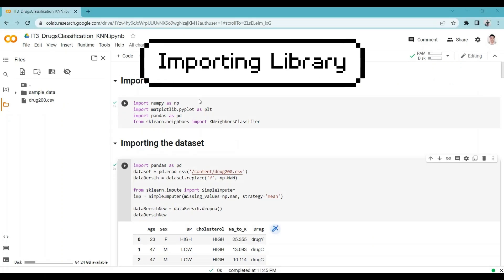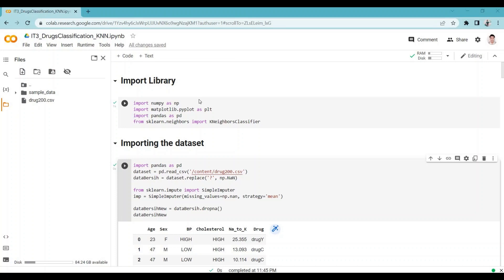Importing the library. Here we have access to a wide range of functionality not available in the base Python installation. Import NumPy as np is a command used to import the NumPy library. NumPy is a library for the Python programming language adding support for large multidimensional arrays and matrices, along with a large collection of high-level mathematical functions to operate on these arrays.